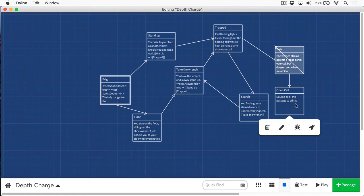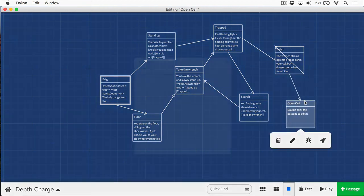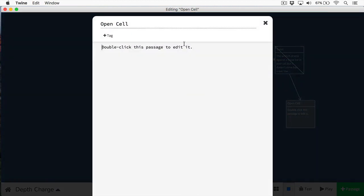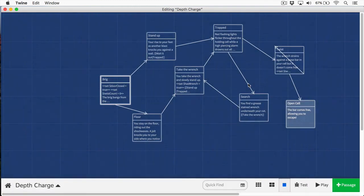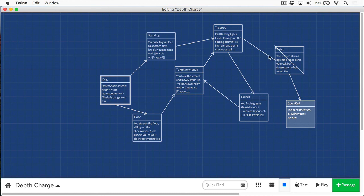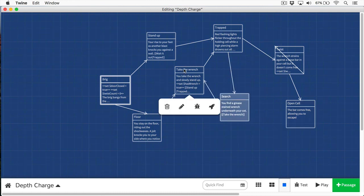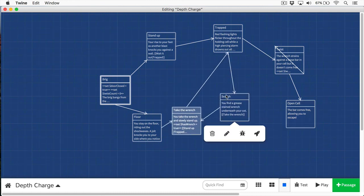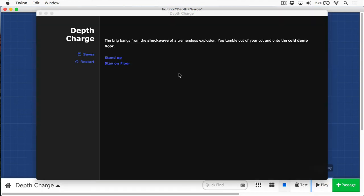And you can see here we have the cell. We're going to click on this, and we're just going to finally just put a simple passage, meaning the bar comes free, allowing you to escape. Okay, let's see this in action now. Our simple story has grown somewhat complicated.